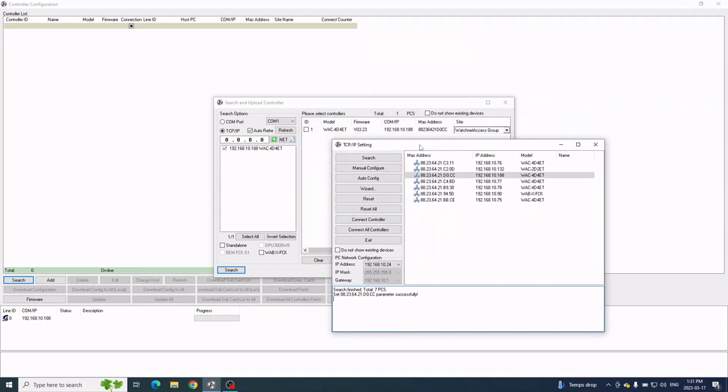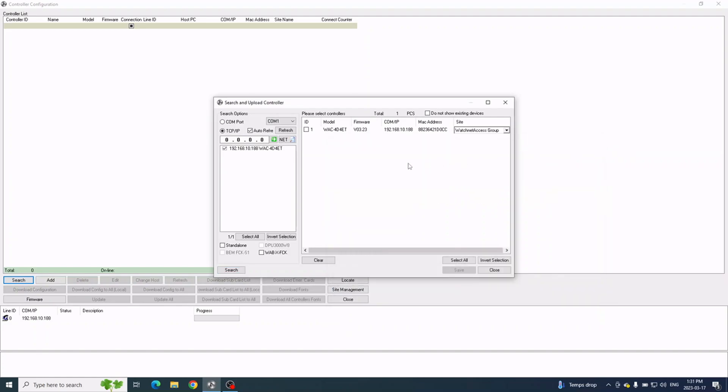What you do is close this TCP/IP setting window, and then you check the box on the right-hand side under ID, and then you click Save.